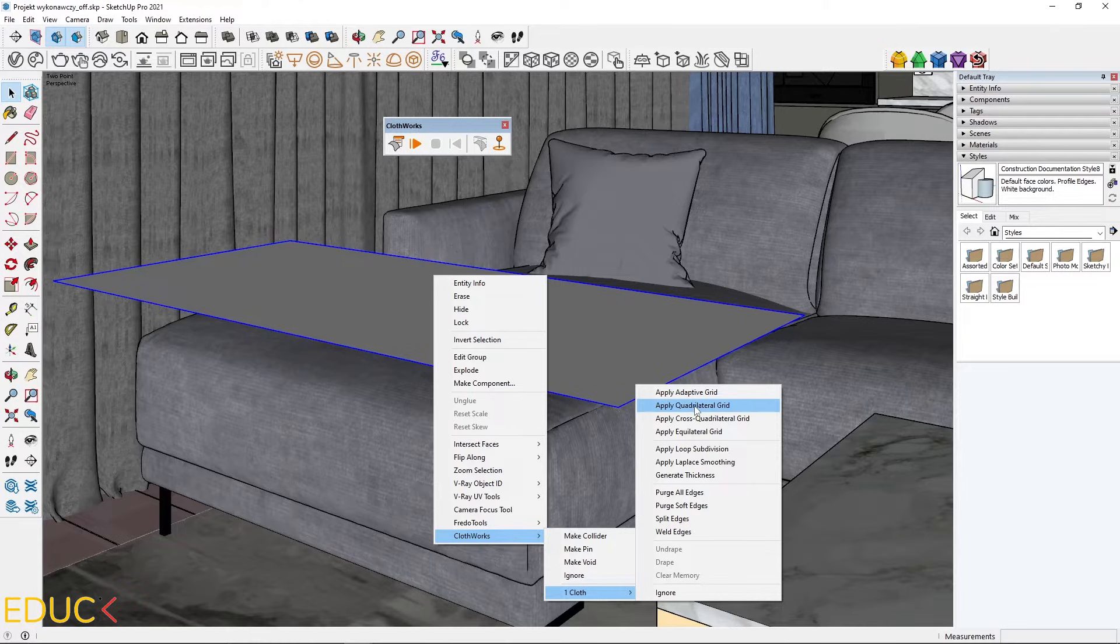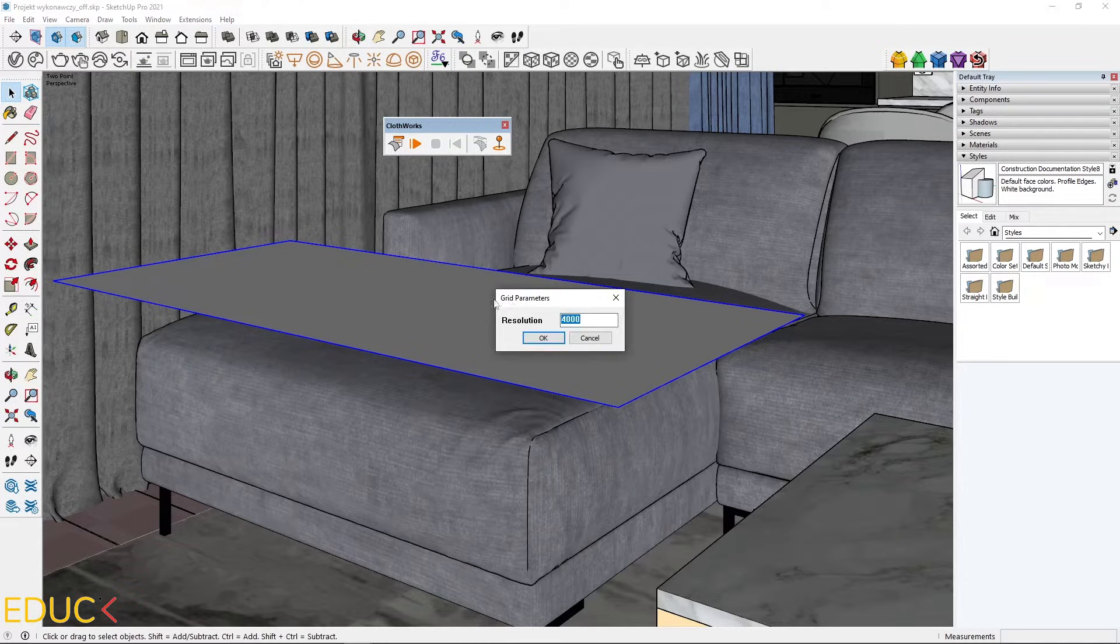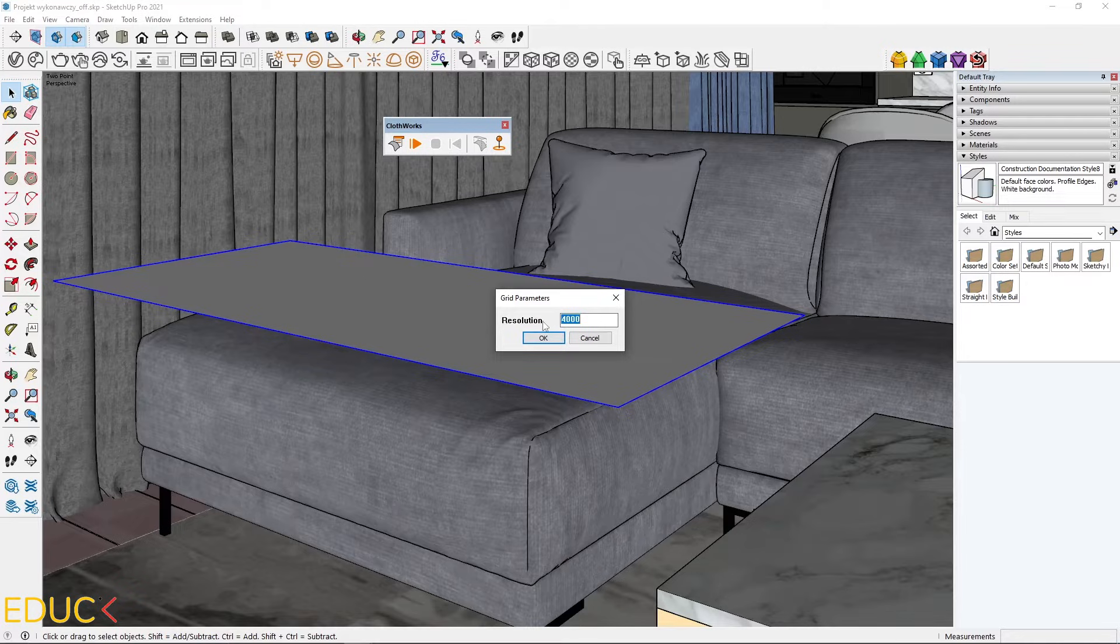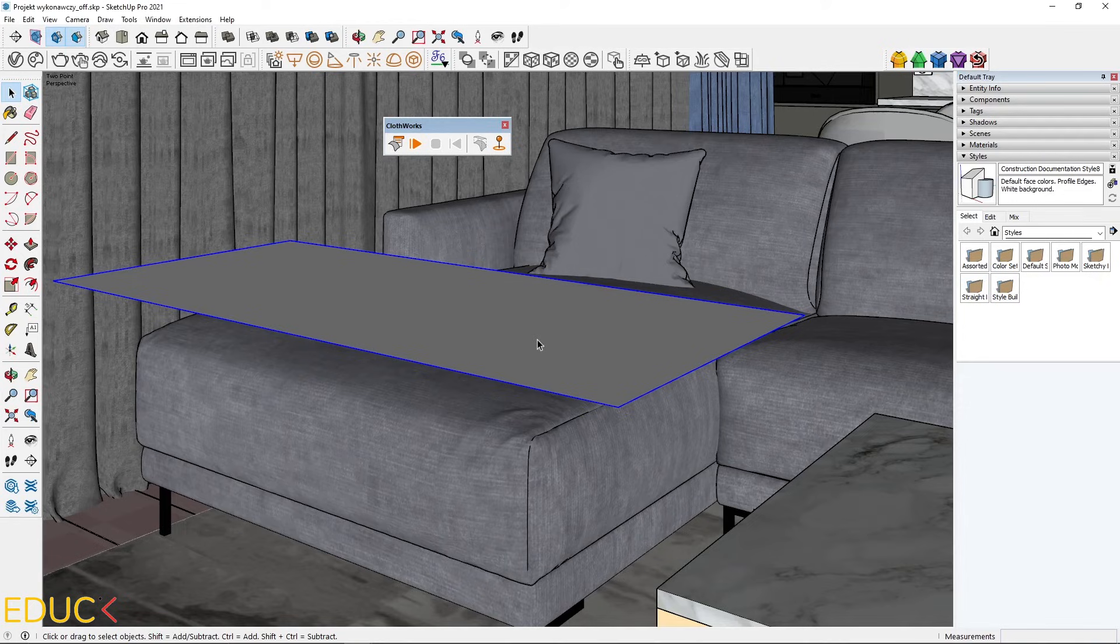And the second option works with free license. That's why I choose a second option. And now I can create a grid. The resolution 4000 is fine. That's why I click OK. And it's done.